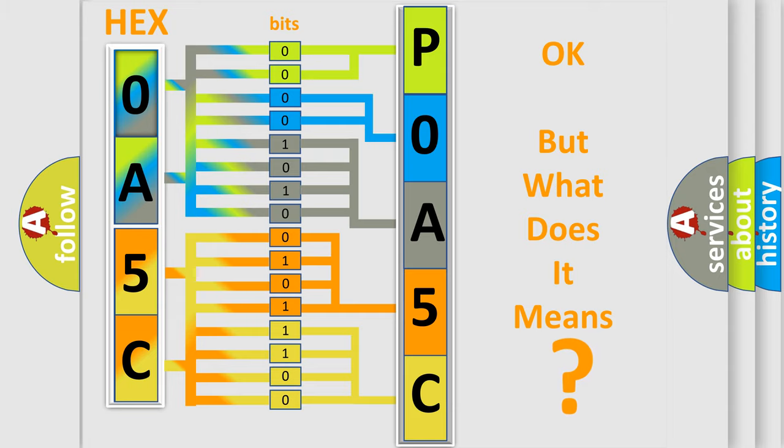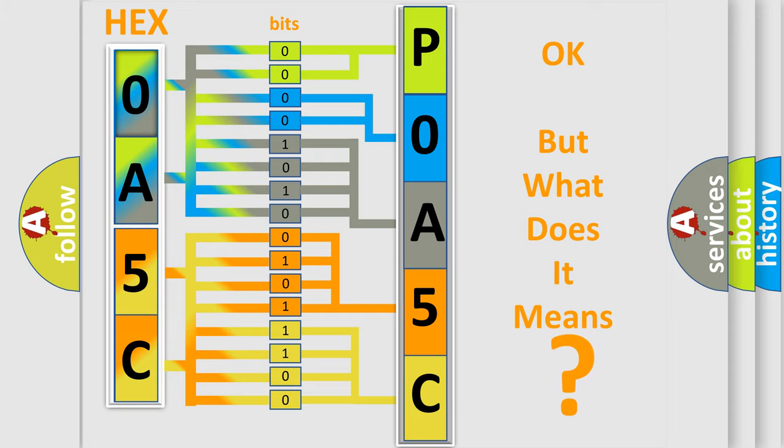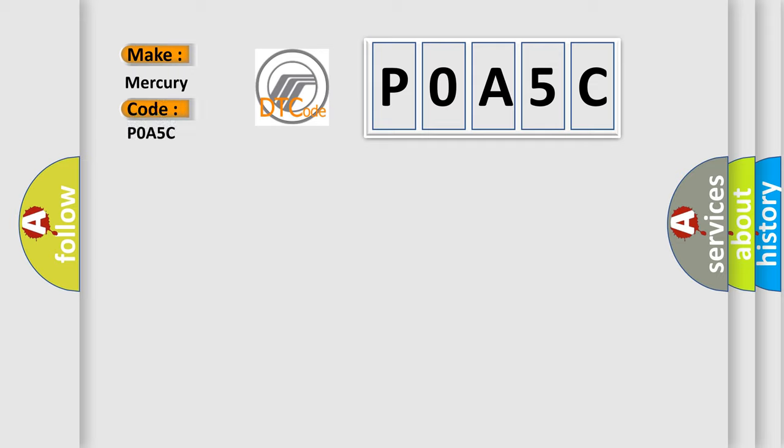So, what does the Diagnostic Trouble Code P0A5C interpret specifically for Mercury car manufacturers?